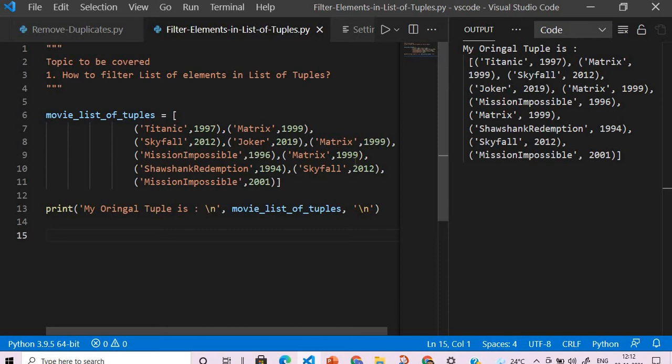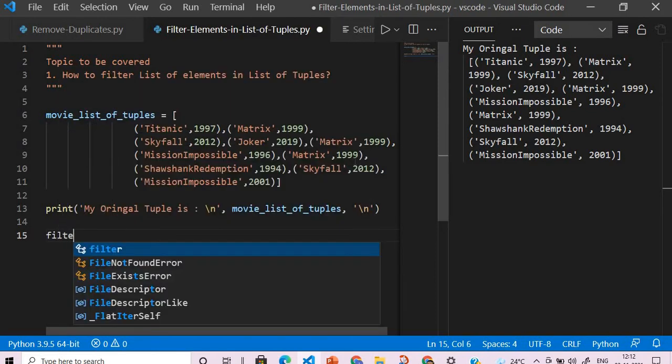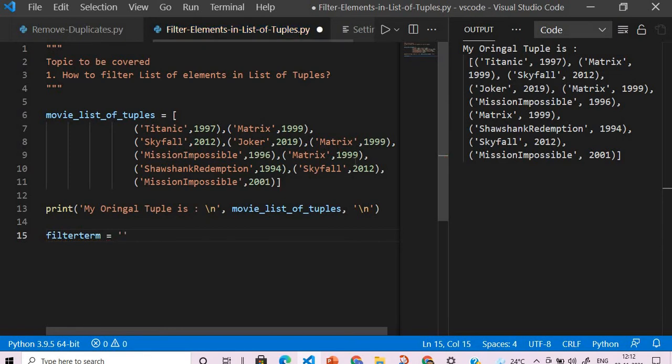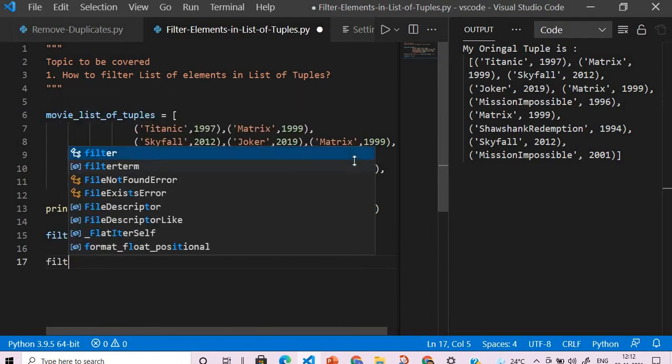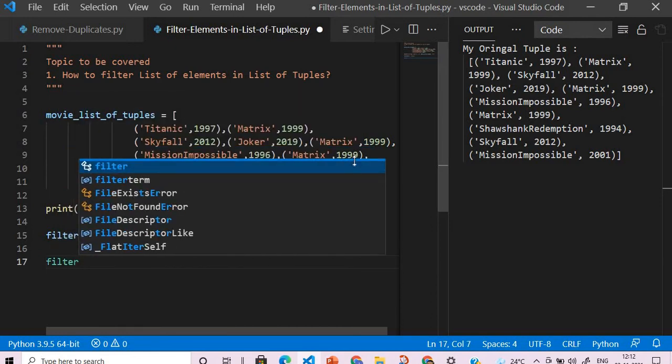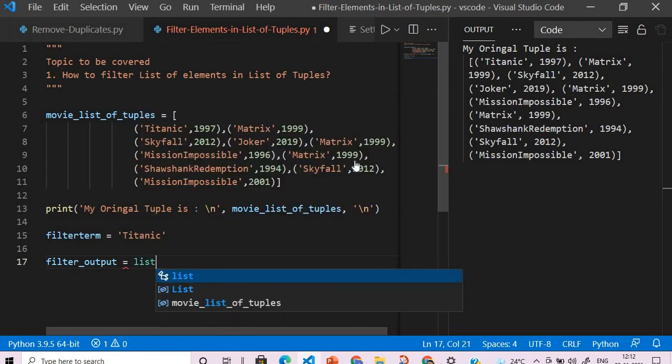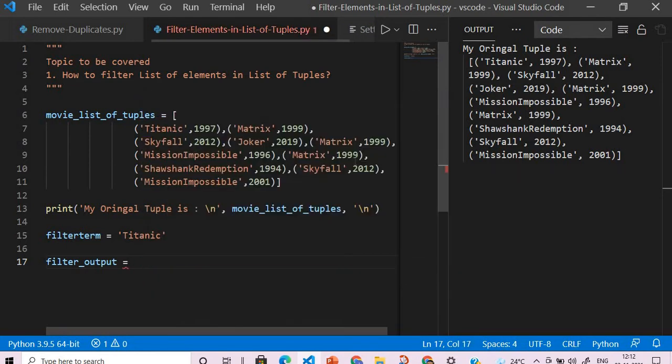What we will say here is filter term equals, say Titanic, and then the filter output. This is equals to list. Okay, before this I want to just show you what I will use - I will use a lambda function.